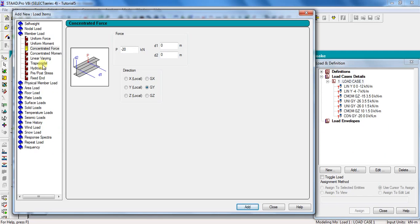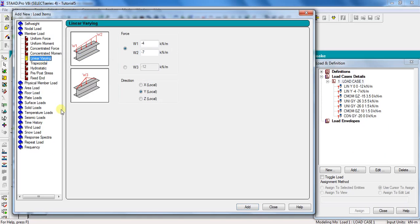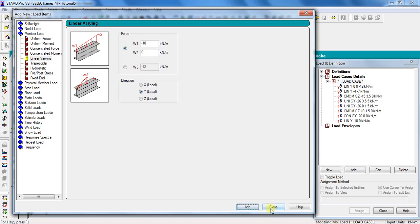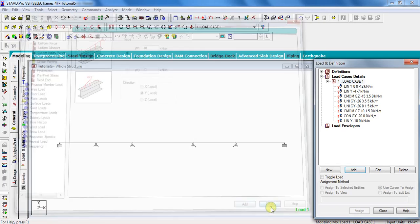The last load is the triangular loading of 10 kN per meter at the starting point, reducing to 0 intensity at the end of the beam. Click on Linear Varying, take W1 as minus 10 kN per meter and W2 as 0 kN per meter. Select direction as Y Local and click Add, then Close. With this, all the loads are added.